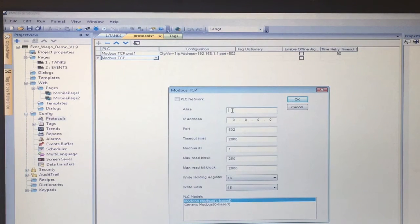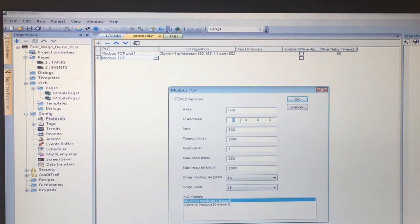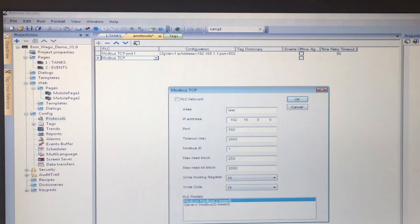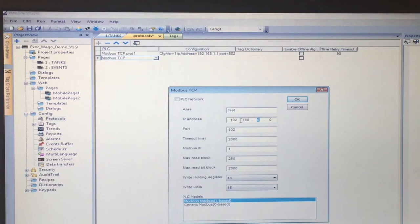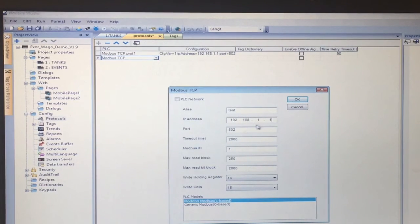For the alias, whatever you want to call it, we can call it test and then enter in the IP address of the WAGO controller. In this case 192.168.1.1.